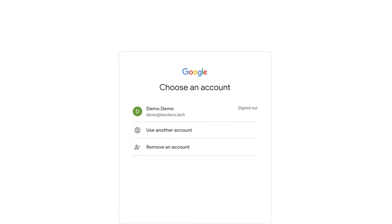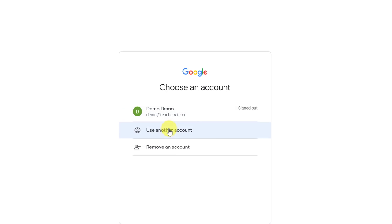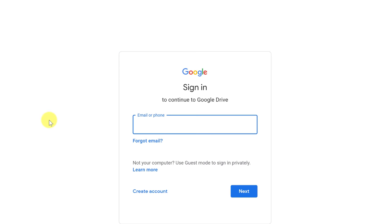This is where you can choose an account. I already have an account I can sign into, or I could use another account or remove an account. If I click on 'use account,' I could also sign in here or go ahead and create an account. So if you don't have an account, you could create one here and then get started from there.